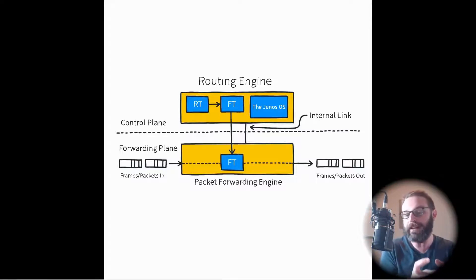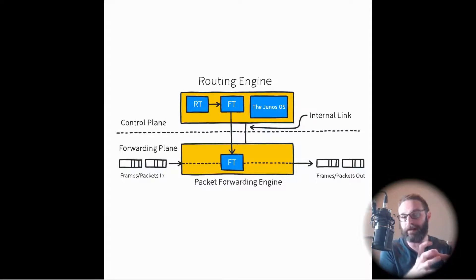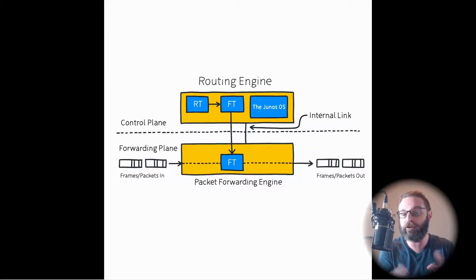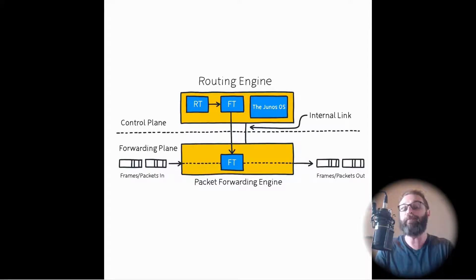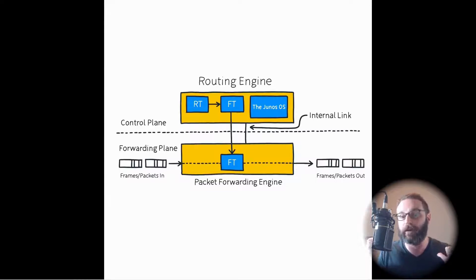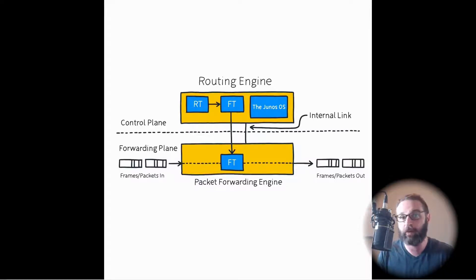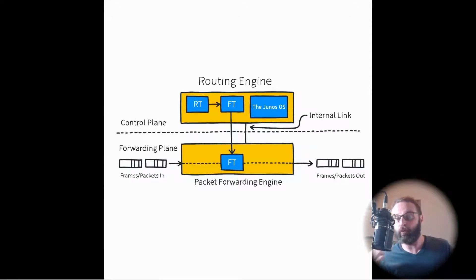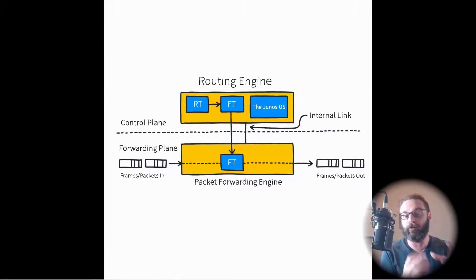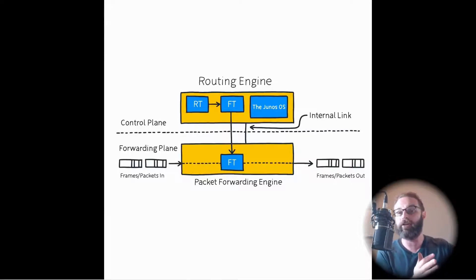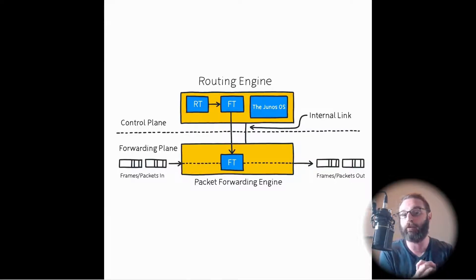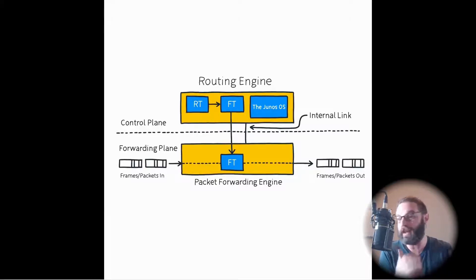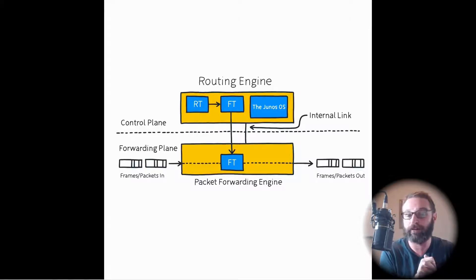So the routing engine takes the routing table and it creates the forwarding table. And then you can see on the diagram here, it punts a copy of the forwarding table down to the packet forwarding engine. So the packet forwarding engine now has the forwarding table and when traffic comes in, it knows to look at the forwarding table and it knows which interface it should send it out to.